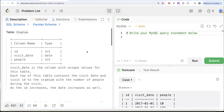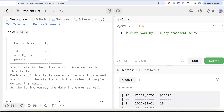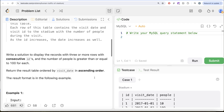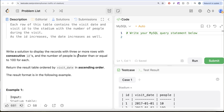The question reads: we are given a table called Stadium with three different columns - ID, Visit Date, and People. Visit Date is the column with unique values for this table. Each row of this table contains the visit date and visit ID to the stadium with the number of people during the visit. As the ID increases, the date increases as well. Write a solution to display the records with three or more rows with consecutive IDs and the number of people is greater than or equal to 100 for each. Return the result table ordered by visit date in ascending order.